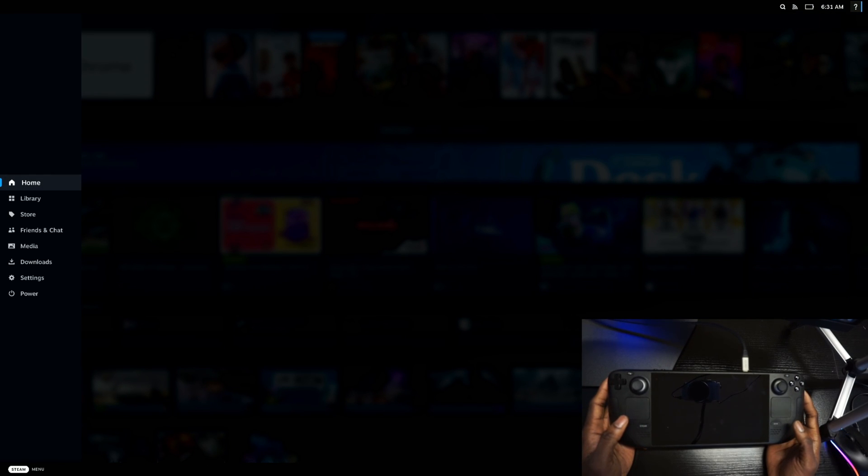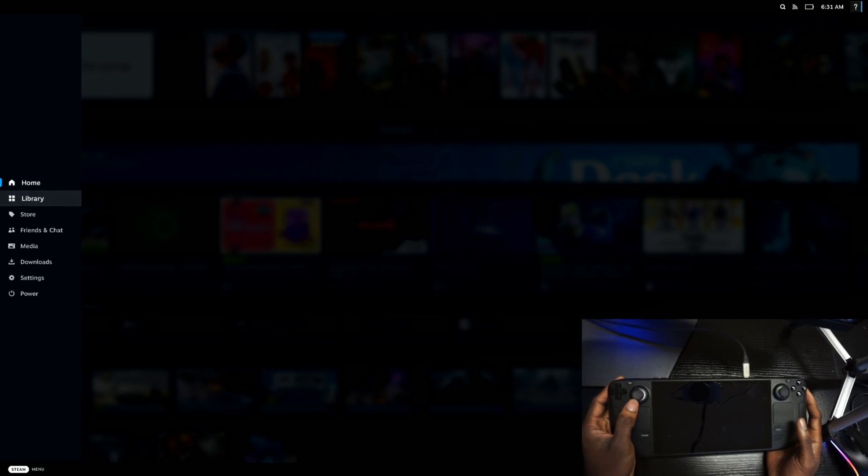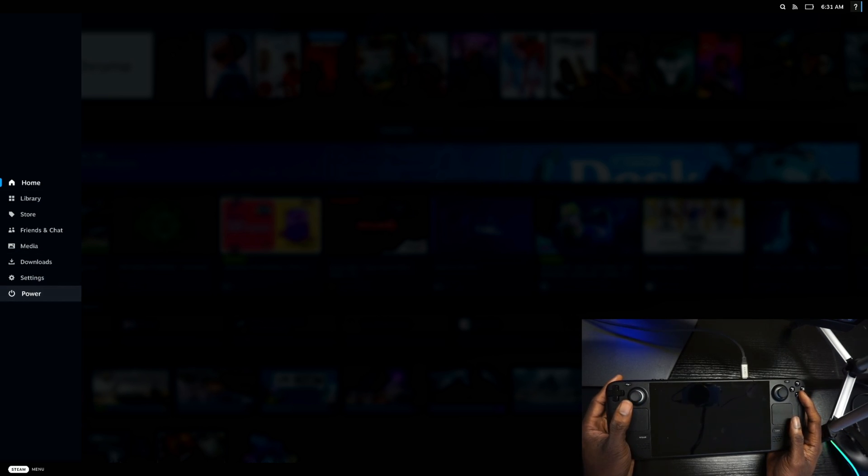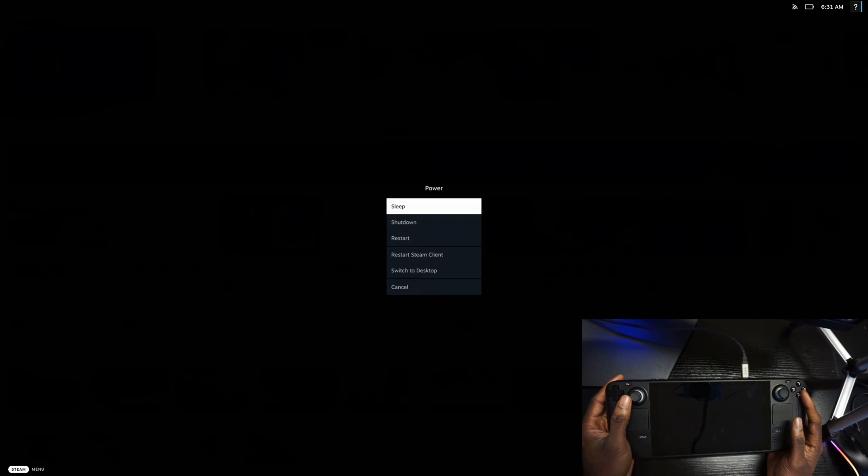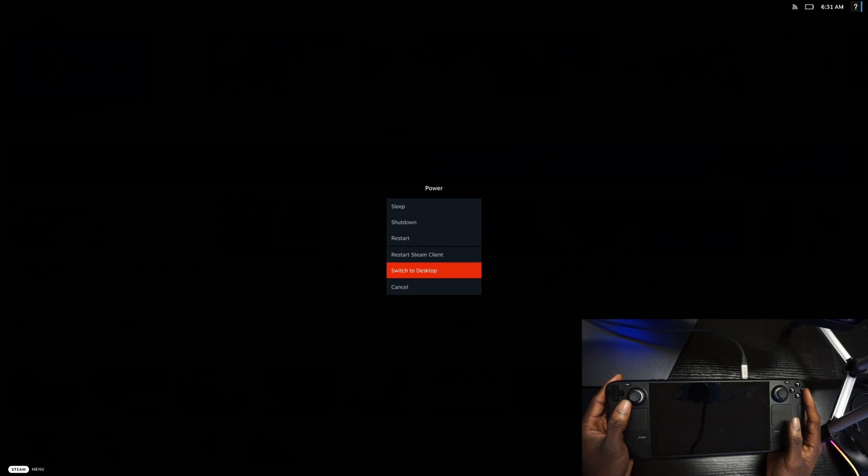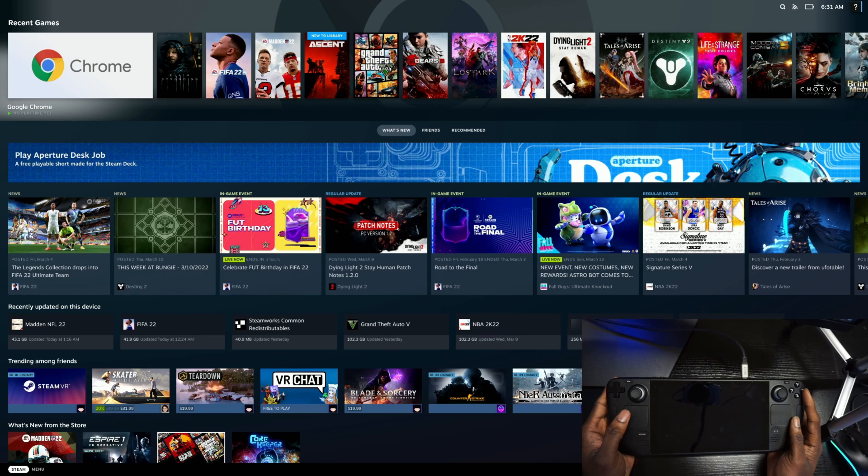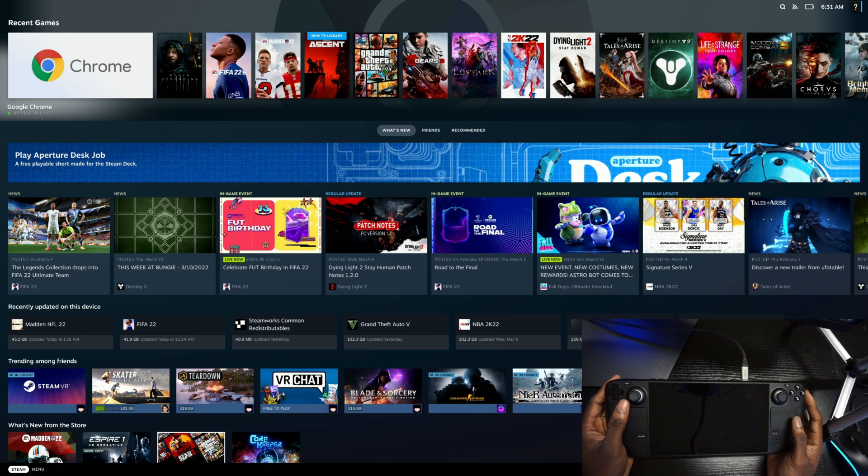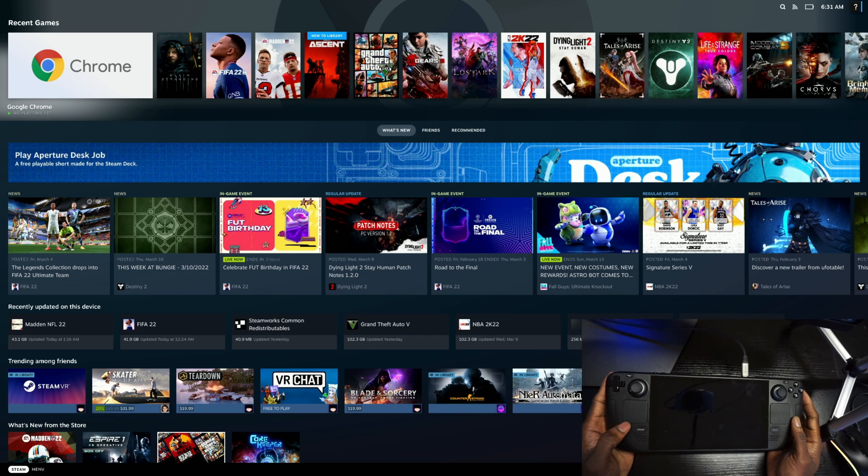If I push the Steam button right here, you're going to see it open. So in order to get started, what you're going to need to do first is go to Power, then Switch to Desktop, and once you go there, you're going to need to download Google Chrome from your desktop.